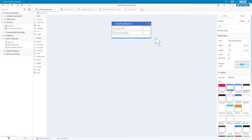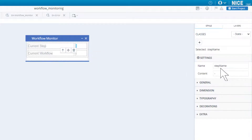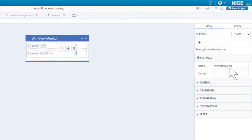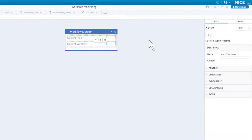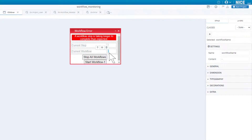Let's first take a look at the workflow monitor callout. This is a simple callout. We use two labels for the step and workflow names, called step name and workflow name respectively. The workflow error callout also has two such labels with the same names. We will examine those buttons later.